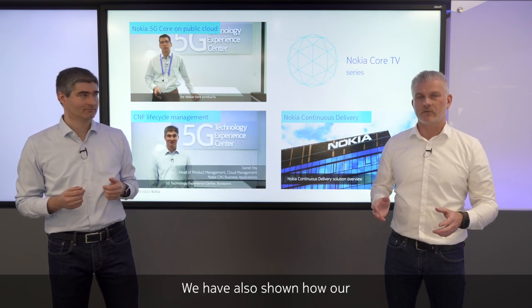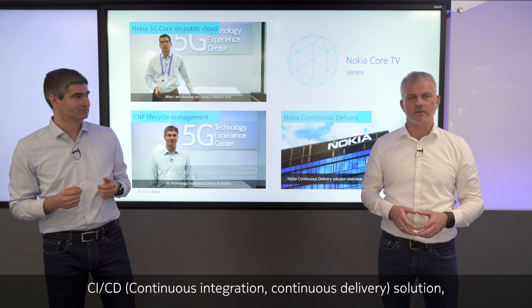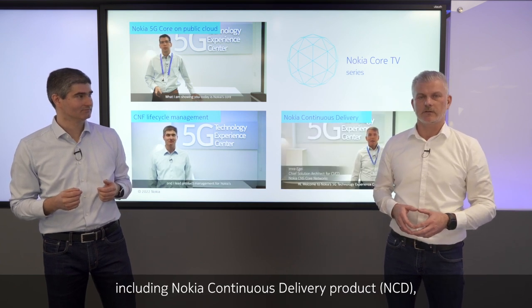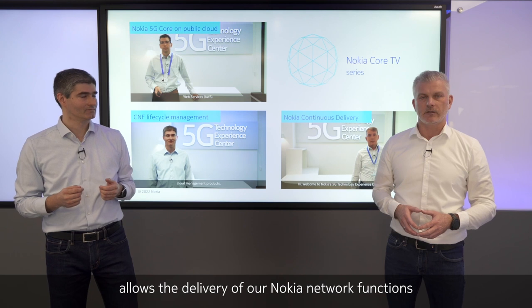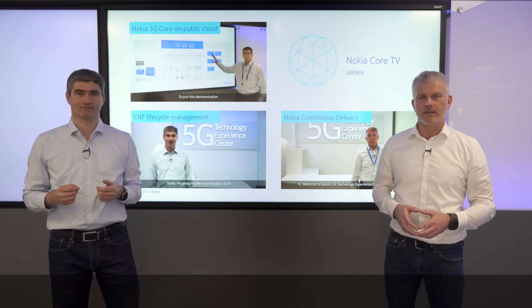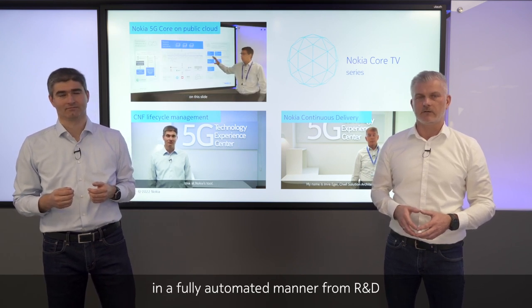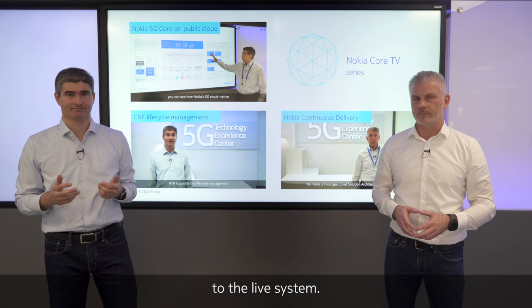And we have also shown how our CI-CD solution, including Nokia Continuous Delivery product, allows to deliver our Nokia network functions in a fully automated manner from R&D to the live system.